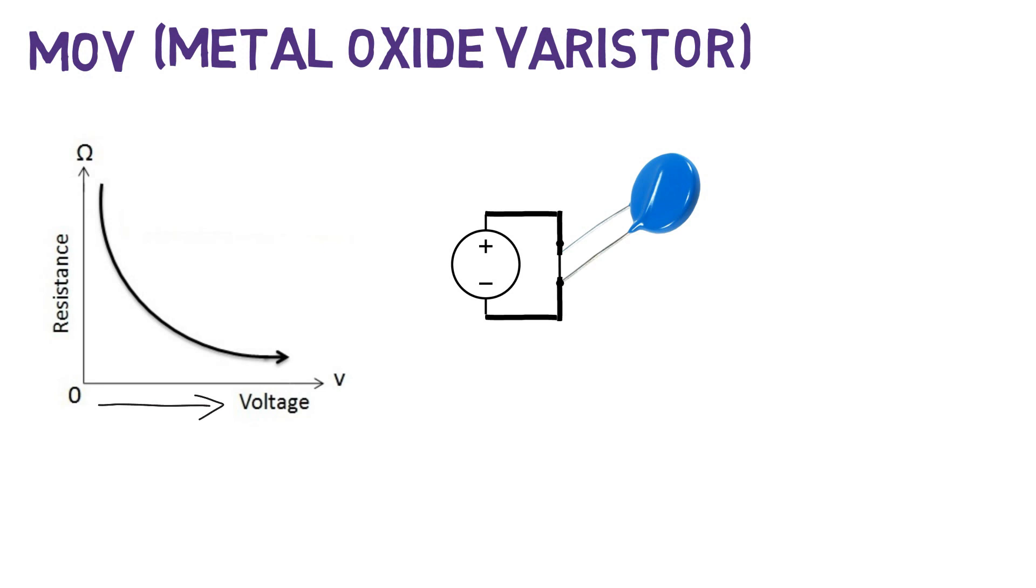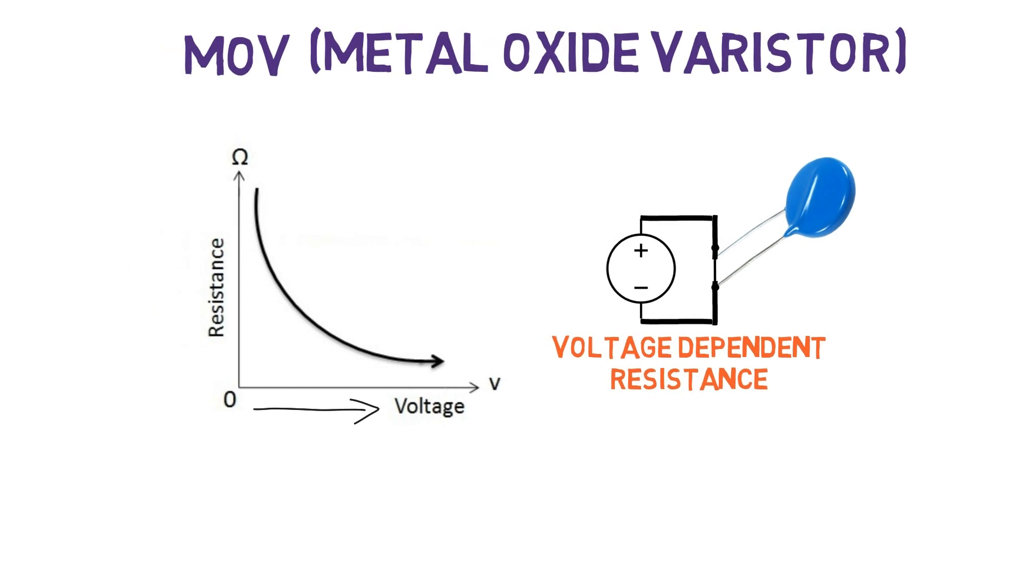Due to this unique property of varistor, it is also known as voltage-dependent resistance. However, the relation between voltage and resistance is not linear. Hence it becomes little tricky.